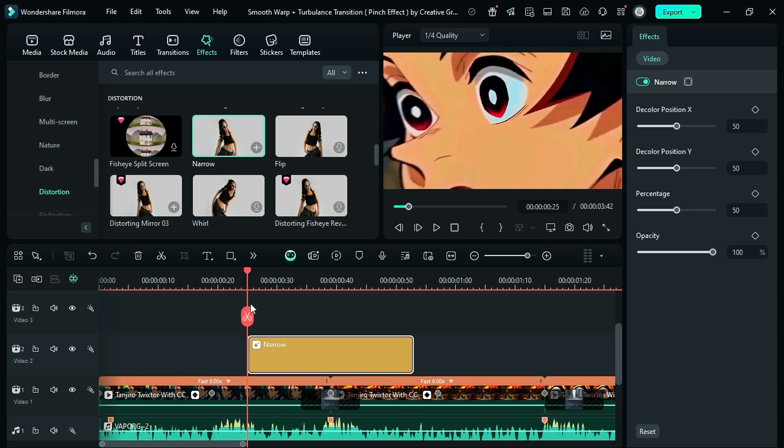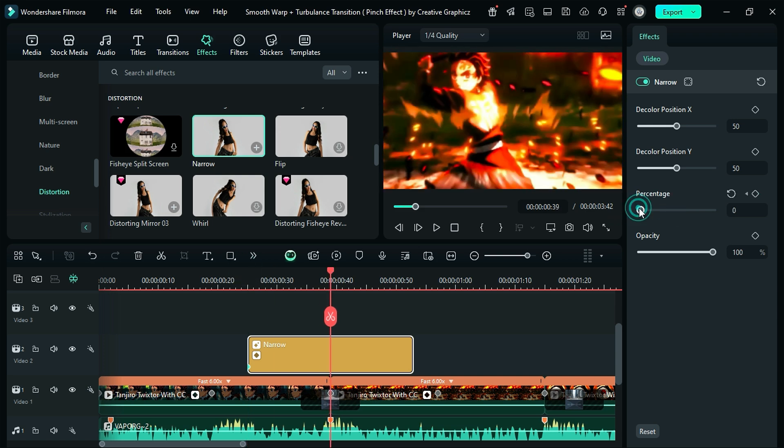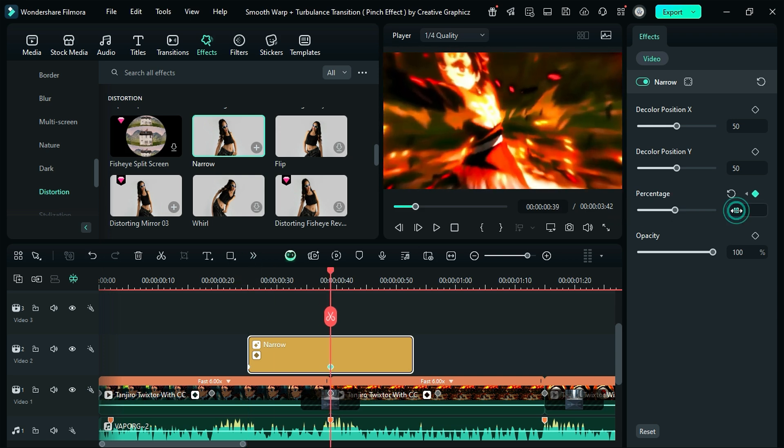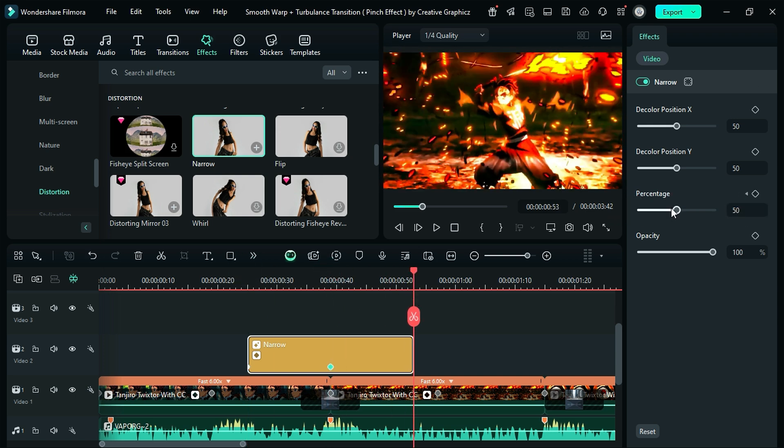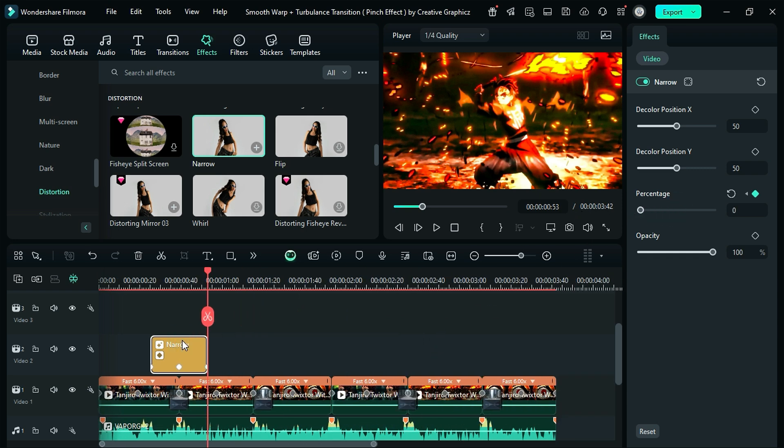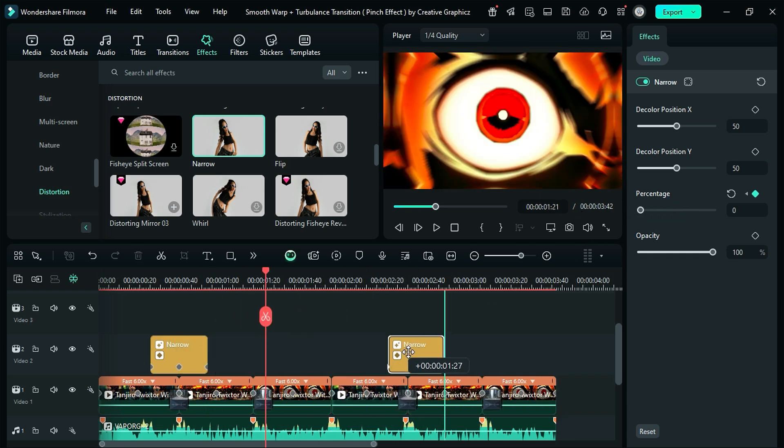Then under effect setting, on percentage keyframe, and set percentage to 0% at start, and in the middle set percentage to 50. Then at the end, change percentage to 0. Duplicate the narrow effect and place it on the 4th and 5th clip intersection point.